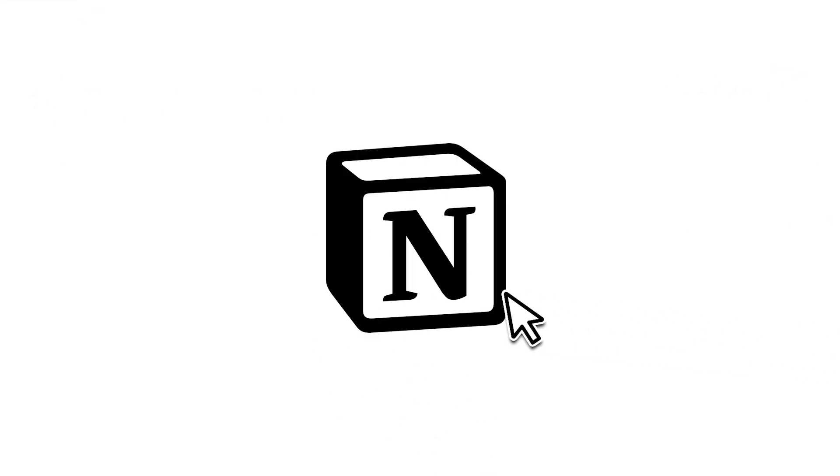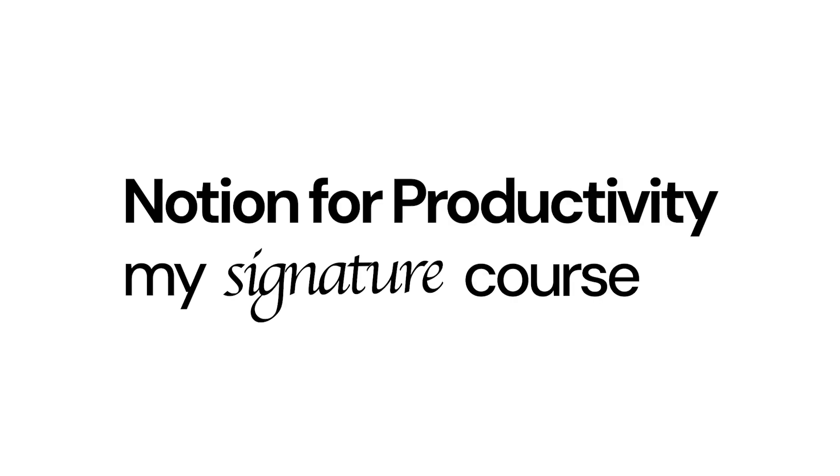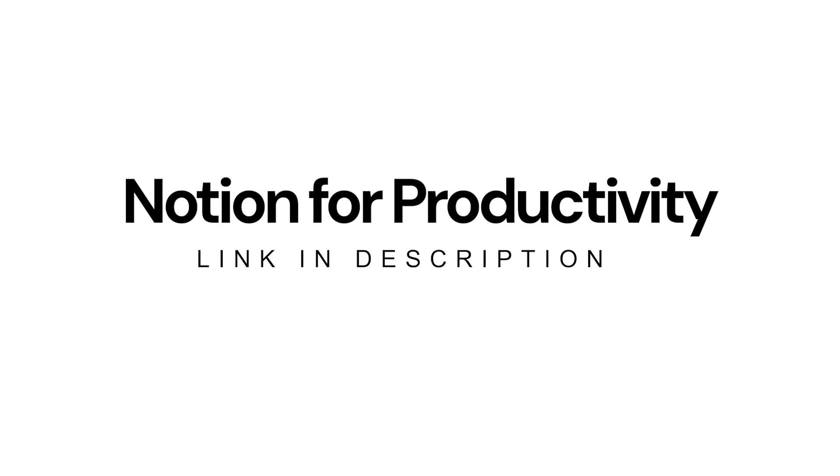Sorry to interrupt. If you like using Notion to be more productive you are going to love my course. Depending on when you're watching this it's either in the waitlist phase or it has gone live. It is all about how you can use Notion to be more productive. The link is in the description.